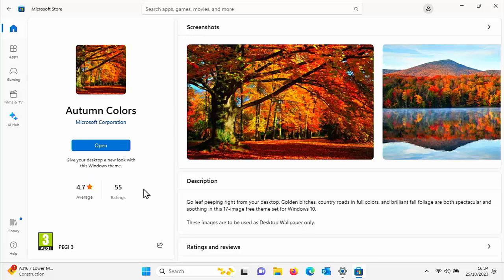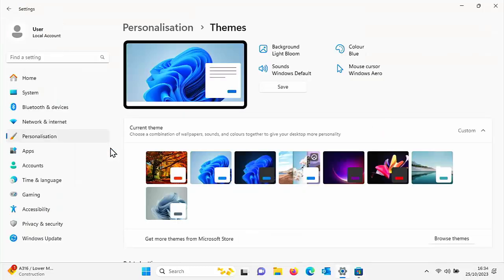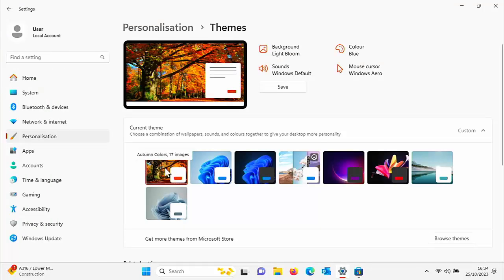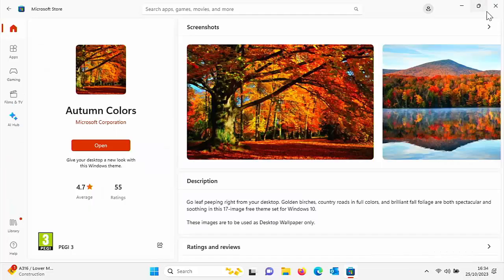But there you go, it's now downloaded, it's now installing. So there we go, we've got an open there now. So if we left-click on open, that then adds that theme to there. So if I click on that, okay, let's go back to the main menu.